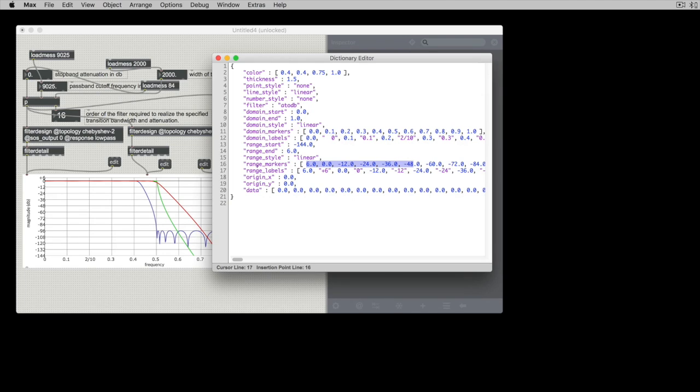and we have labels and we say at this position put this label at this position put this label at this position put this label etc and we could monkey around with those if we wanted to as well